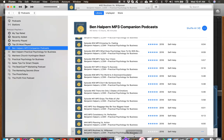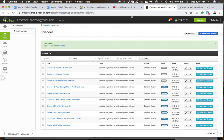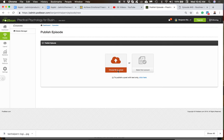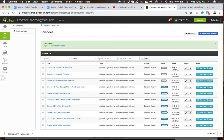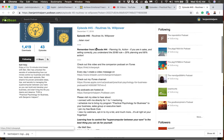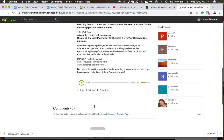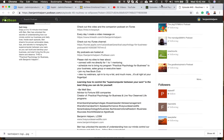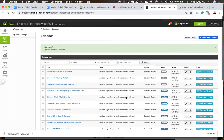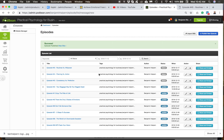Then we opened Podbean — it was already active — clicked Publish New Episode, uploaded the file, set all the settings, hit Schedule, added the tags, and added the descriptions by copying and pasting from the last podcast to maintain consistency. That is the complete overview: GarageBand to iTunes, to MP3, to Podbean — those are the simple steps. Hope this was helpful!